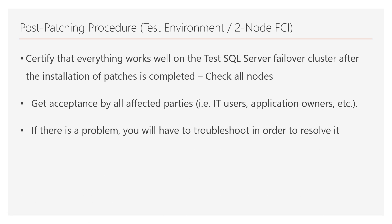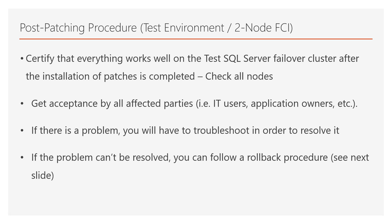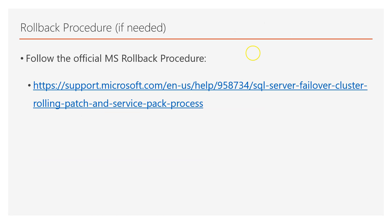If there is a problem, we will have to troubleshoot in order to resolve it, and if the problem can't be resolved, you can follow the rollback procedure. You can see the next slide for more information about the rollback procedure for a failover clustered environment of SQL Server. There is an official Microsoft article thoroughly describing the rollback procedure in case there is something wrong with patching on SQL Server failover clustered instance. So, you can follow this link and get more information about the rollback procedure.